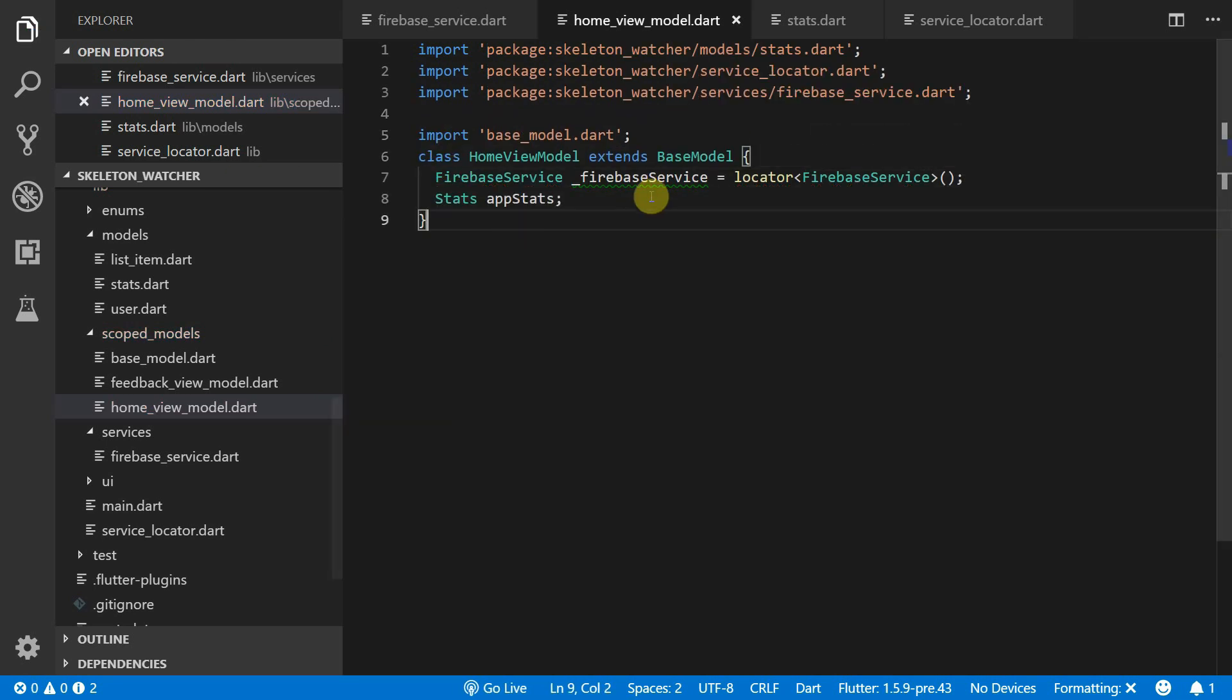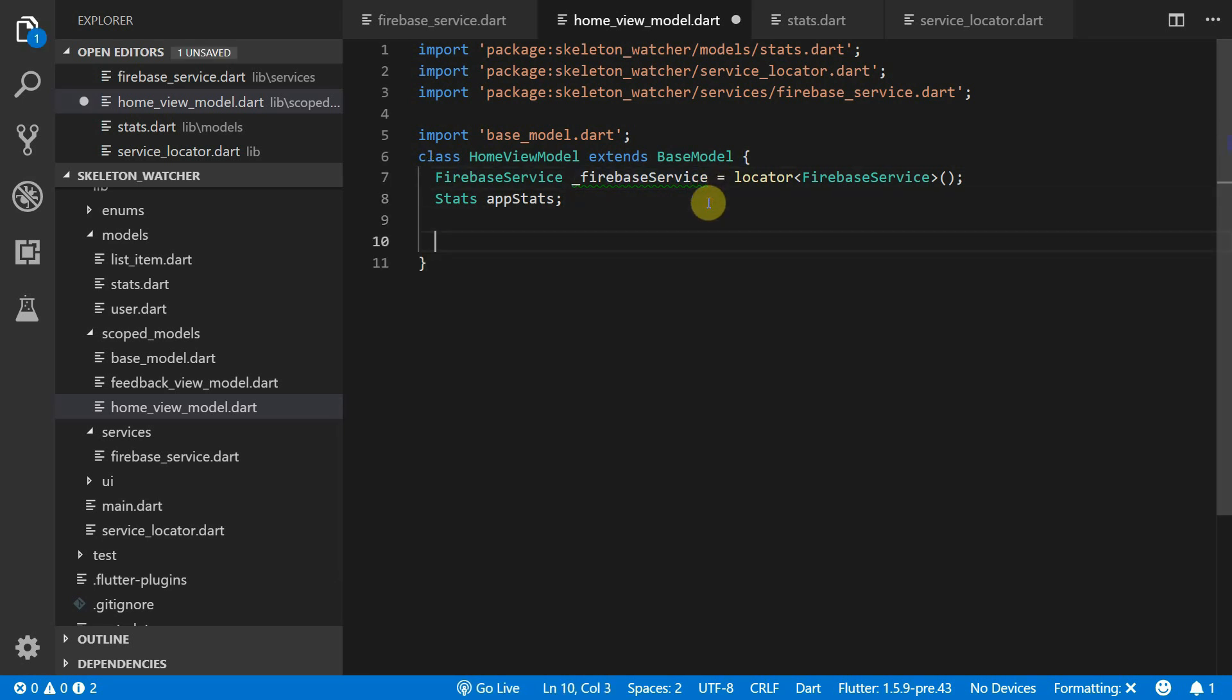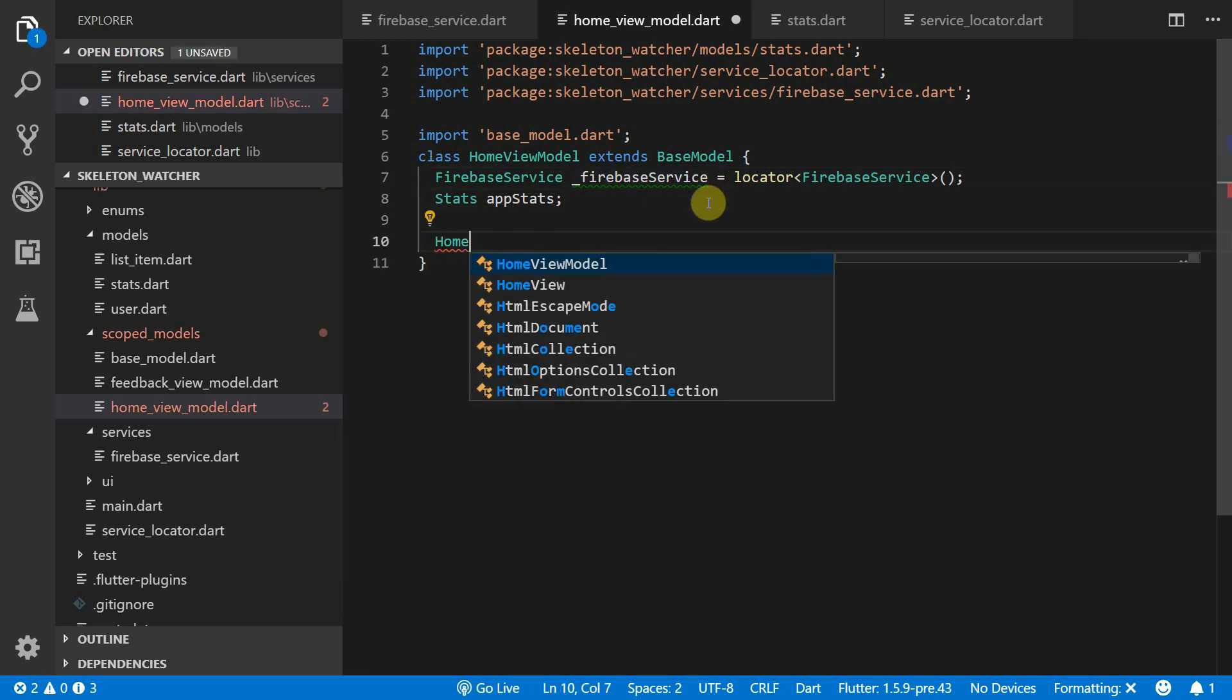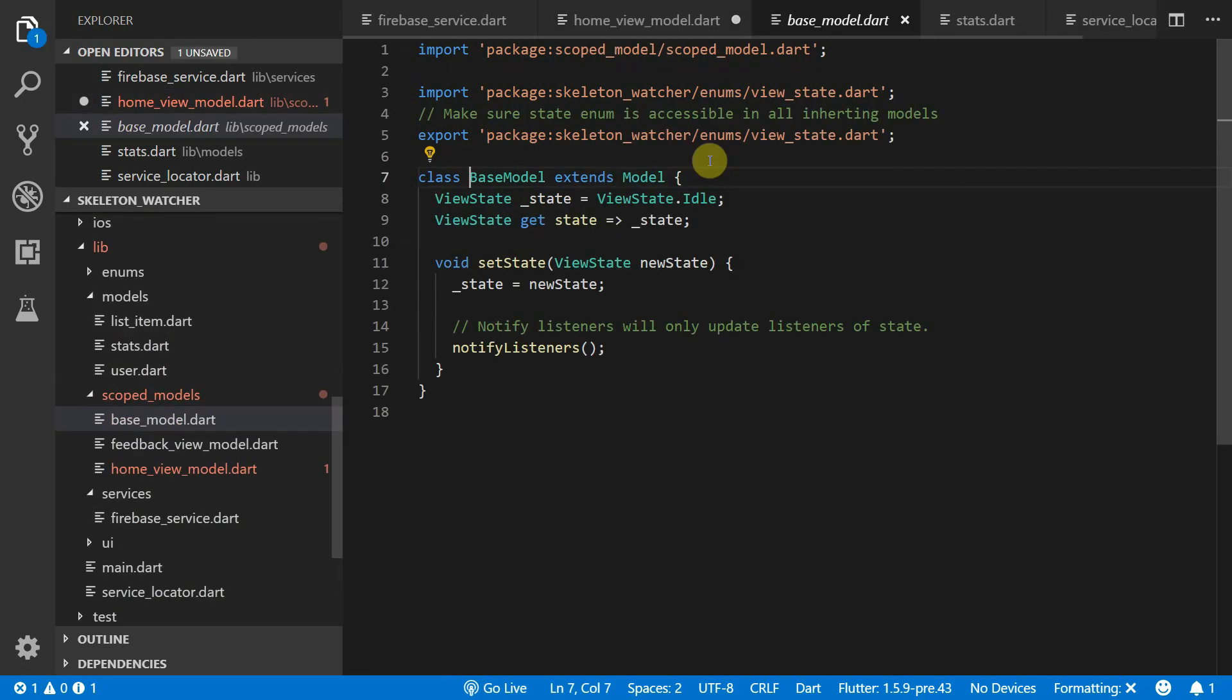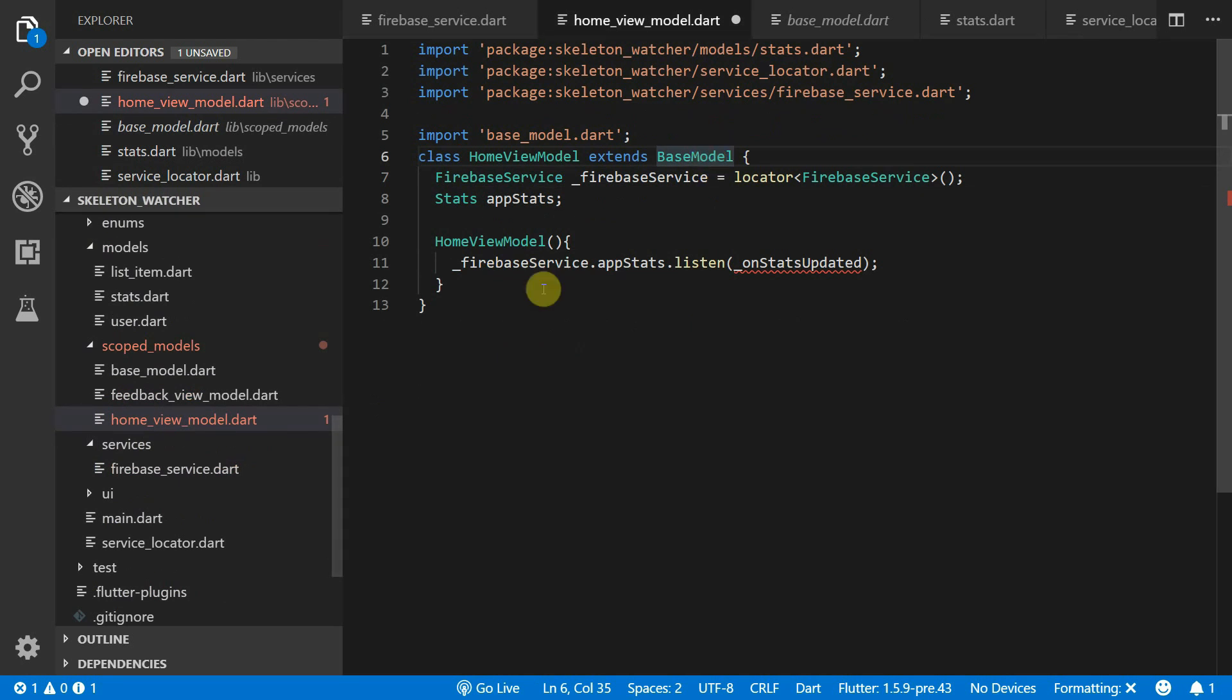We want the state of our HomeView model to change as new stats arrive from the Firebase service. So we'll create a constructor and in the constructor we'll listen to the AppStats stream.